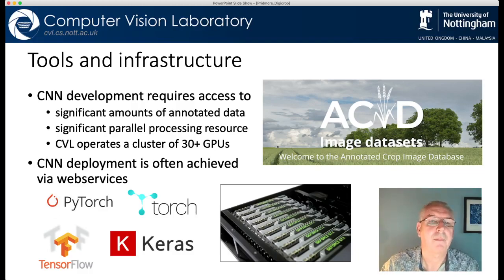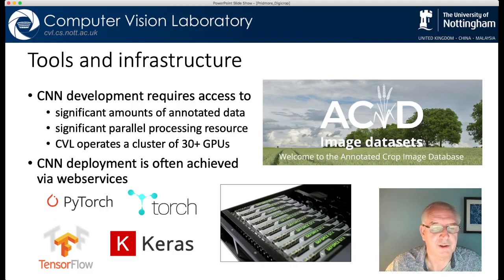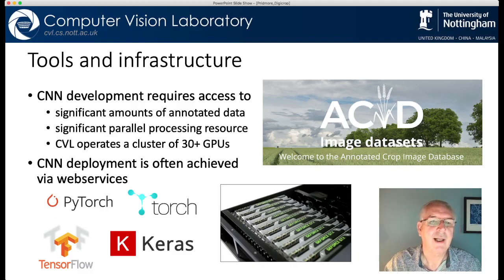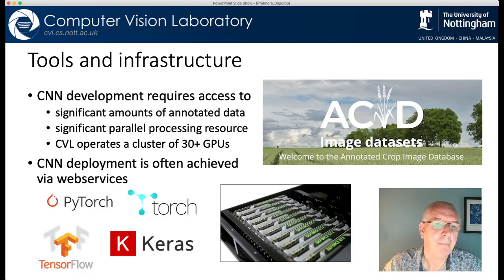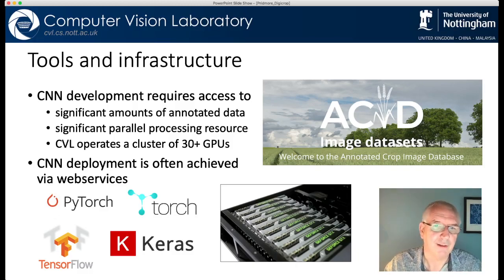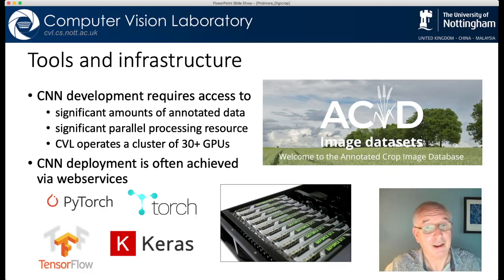So this is a very different way of working. It's not magic — it's a different way of looking at the problem and it needs different tools. You need annotated data, and there are an increasing number of databases out there that will provide it — the ACID database is ours. You also need significant parallel processing resource. This isn't high performance computing in the classic sense — it really means graphics processing units. At the moment you need a few of these for most tasks, so we operate a cluster of 30 plus of these things that we access through the network. People are working all the time to make things run on fewer GPUs, and there are some networks now getting close to being able to do useful things on single ones. But at the moment it's better to have more than one GPU, and when you come to deploy these systems it's often better to do it as a web service rather than on a single PC.